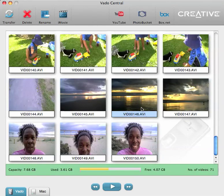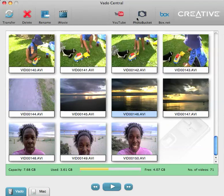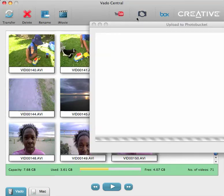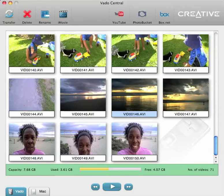Now I can either grab that video and bring it across to YouTube — just enter my username and password and log in, and that will pipe it straight up to YouTube. Or I can do the same with Photobucket — same thing, just have to log in. Or the same with Box.net.